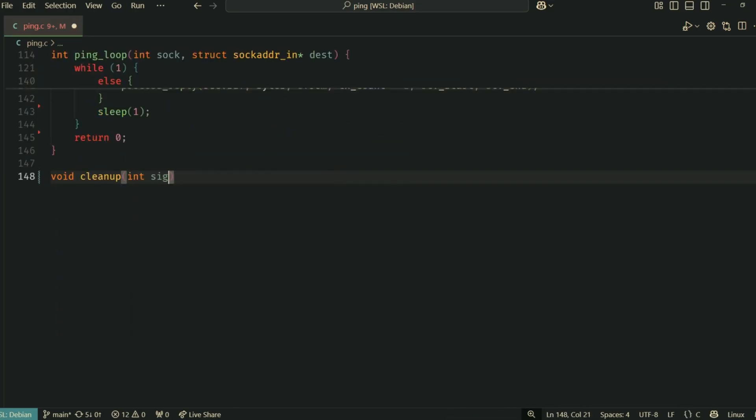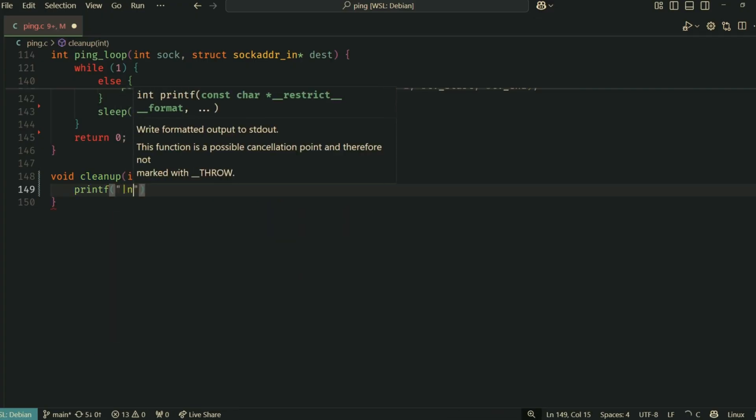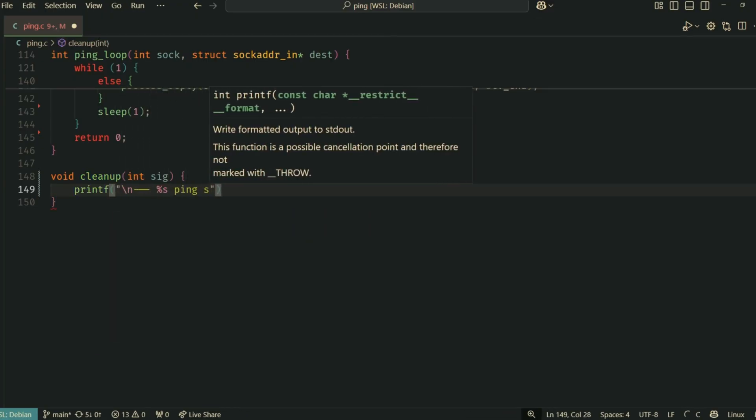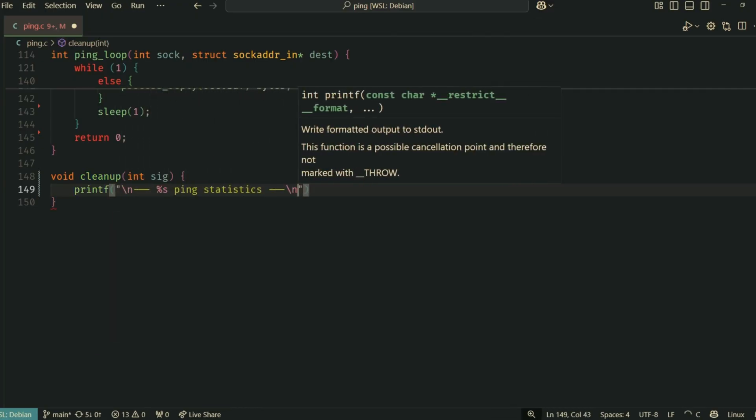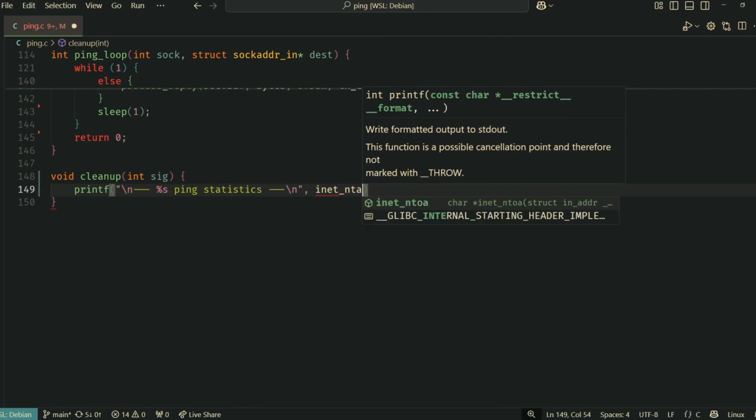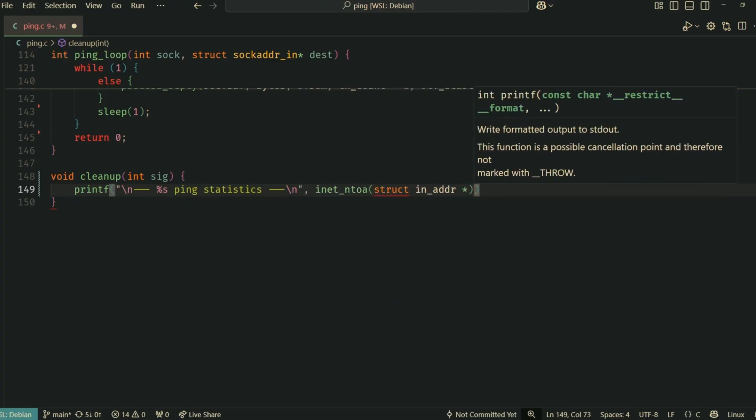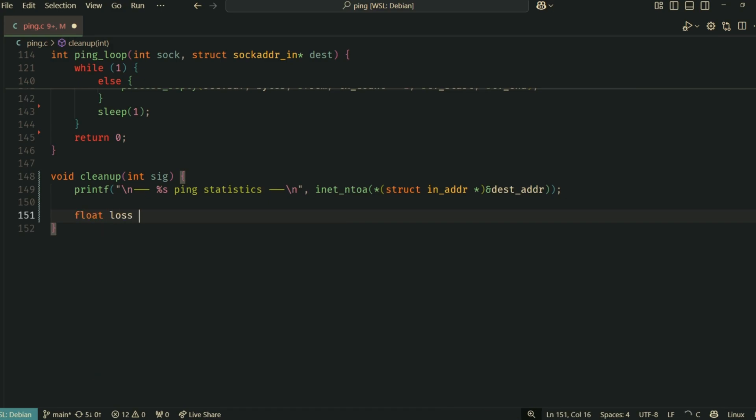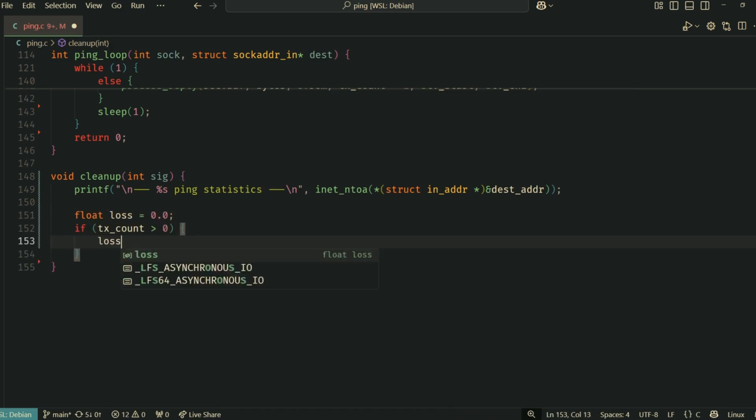When we're done pinging, or if the user presses Ctrl+C, we want our program to exit gracefully and print some statistics. That's what the cleanup function is for. This function is designed to be a signal handler. When it's called, it first prints out the ping statistics for the destination host.